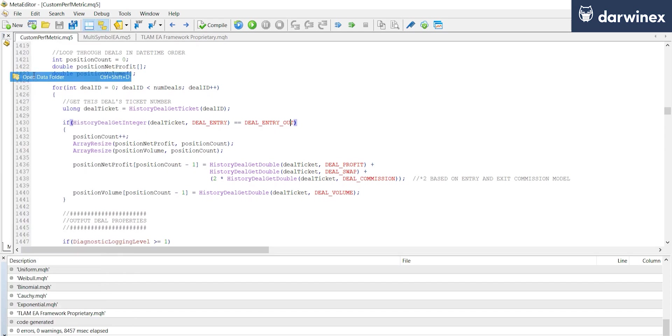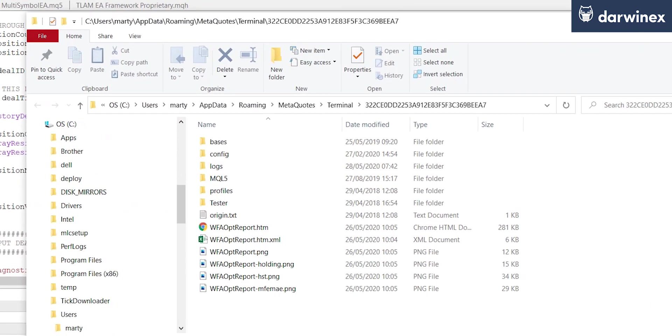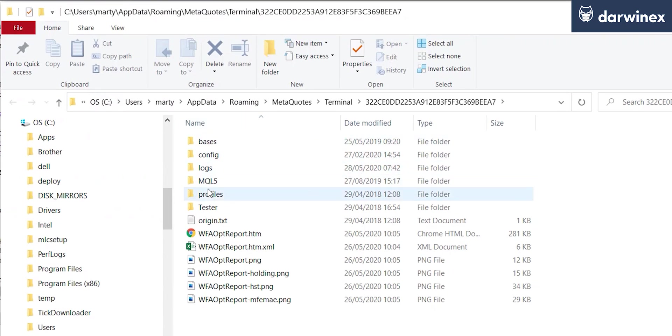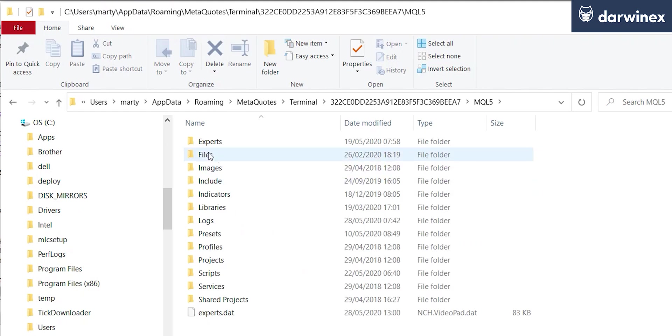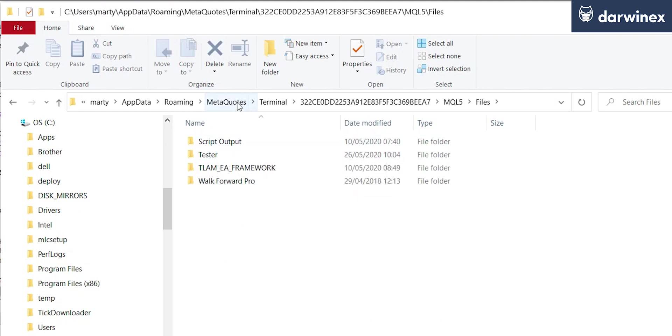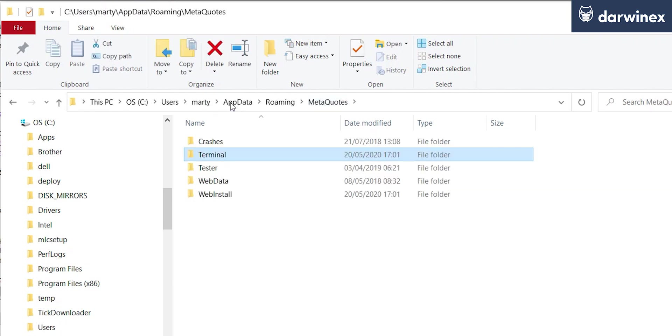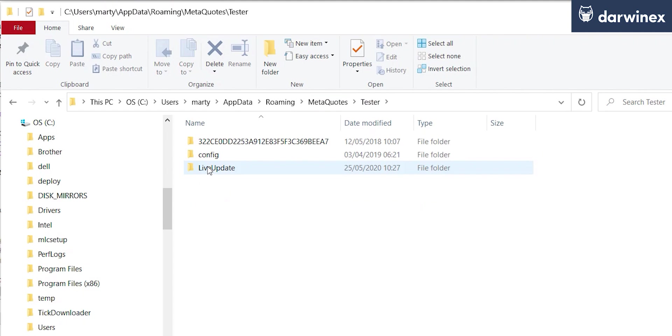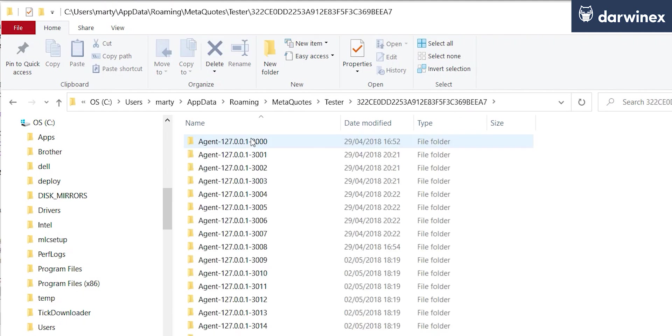So whereas files in a production environment would get saved into MQL files, when we run the strategy tester we have to go all the way back to the MetaQuotes folder here, into the tester folder, into the hash of the installation.